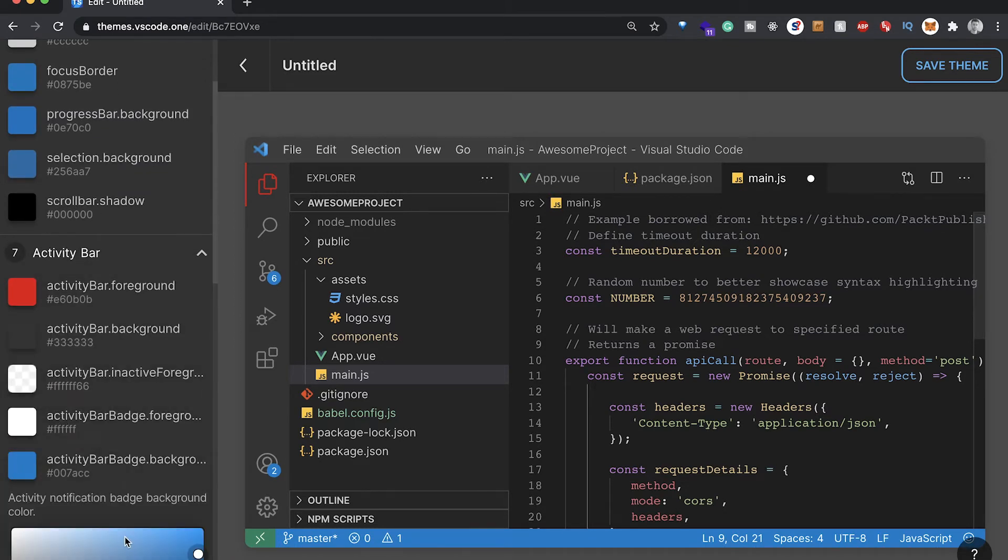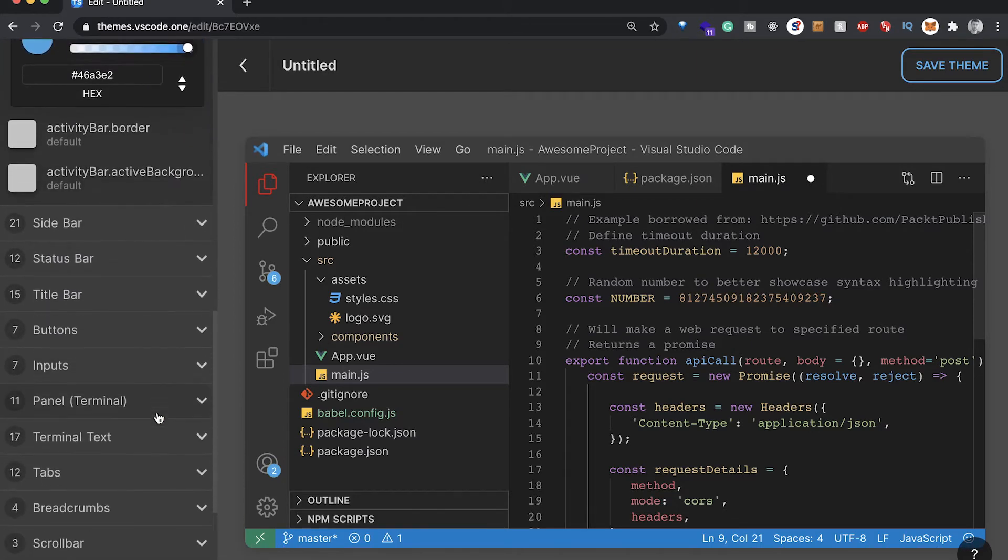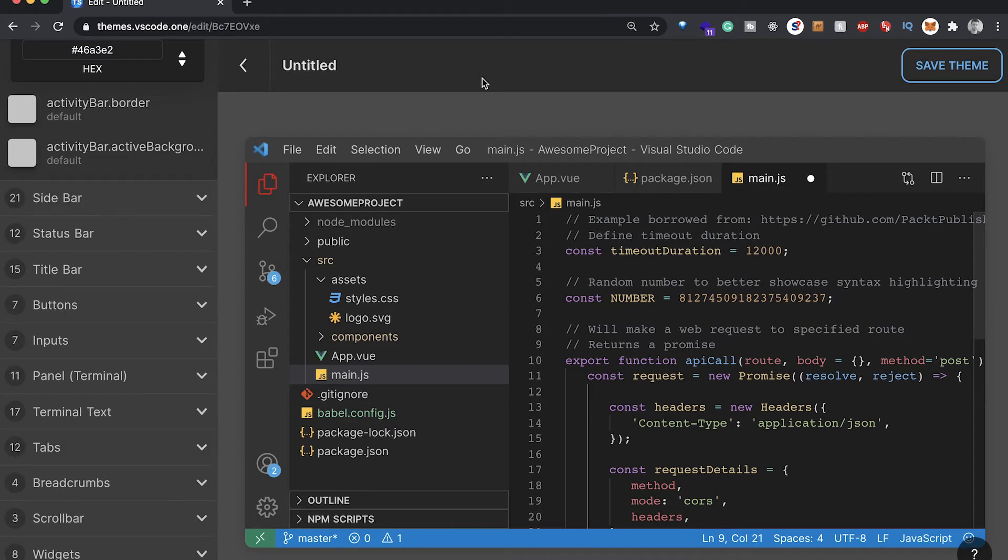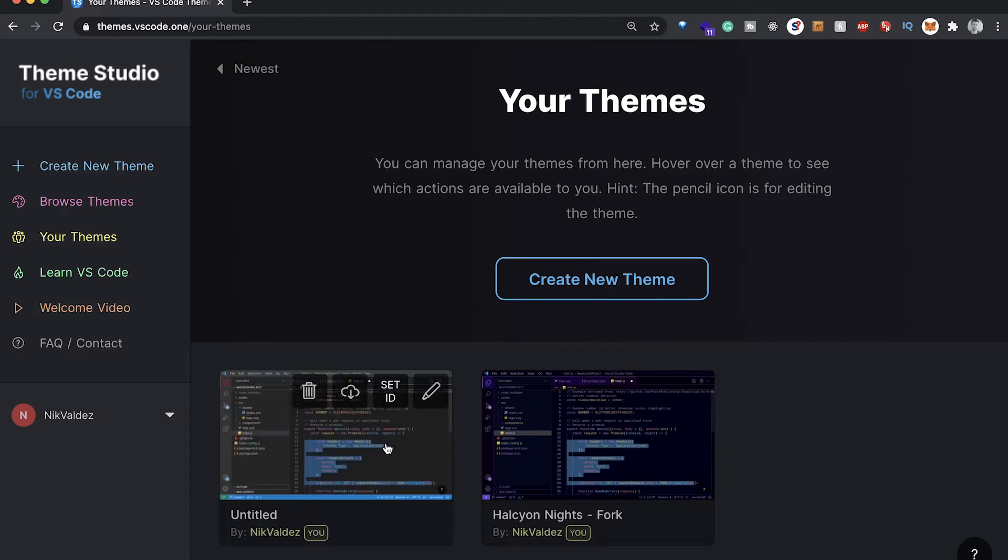You can customize a lot of different stuff. You can get pretty detailed with your customization. Once you're done, you can come over and save the theme like this. It'll bring it over here and save it for you.